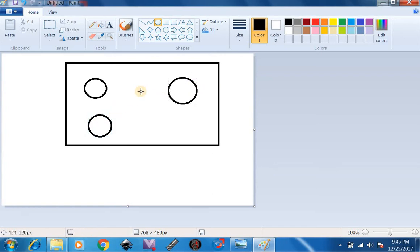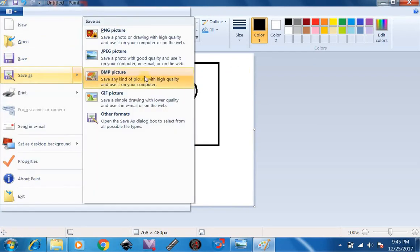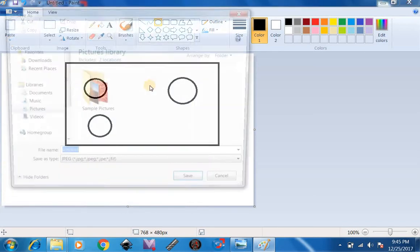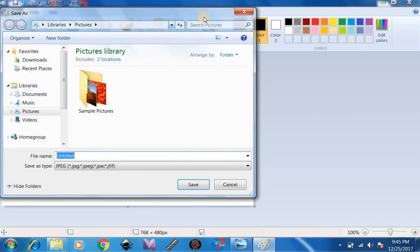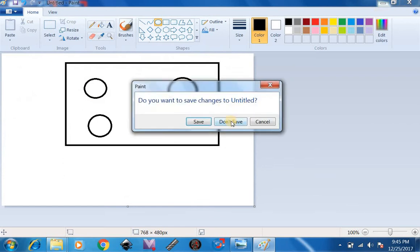Now let's say this was just a part you needed to make. You can go up to File, Save As, save it as a JPEG. After you save it as a JPEG, you can save it to your desktop.